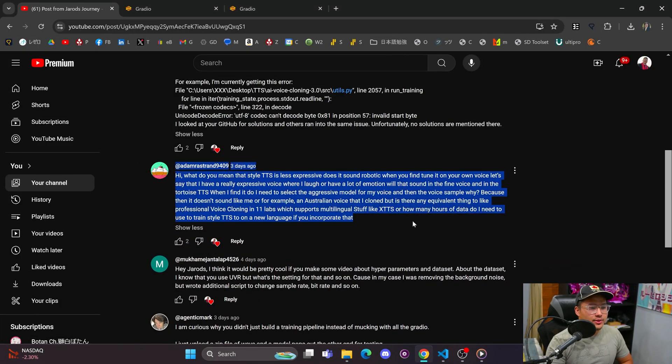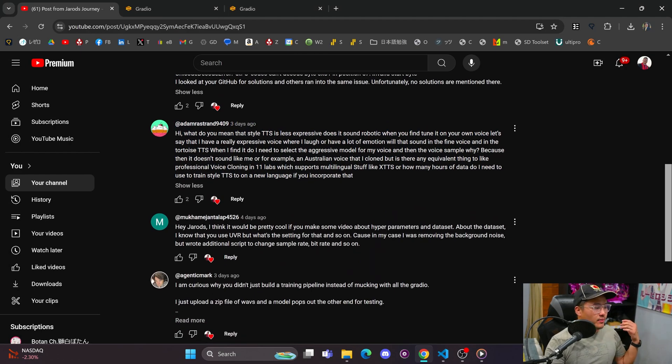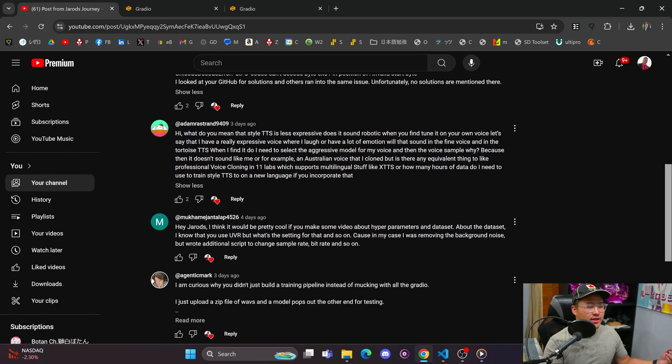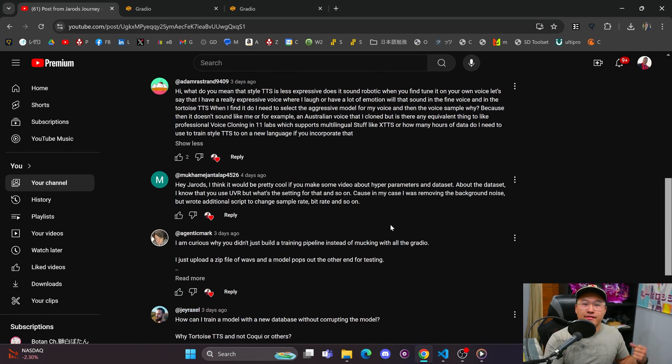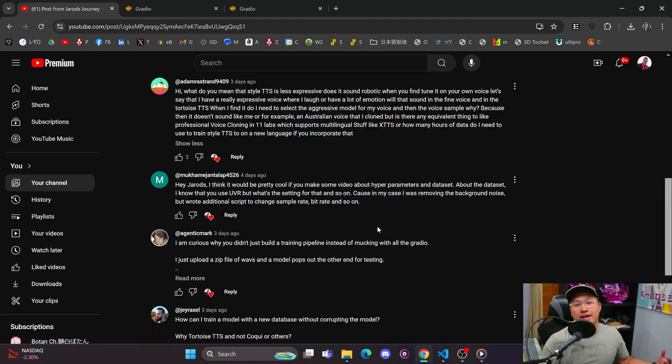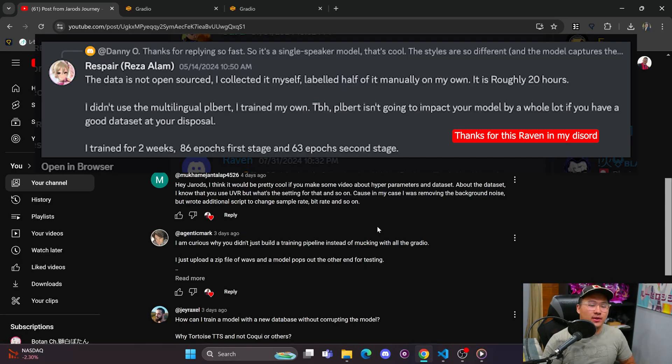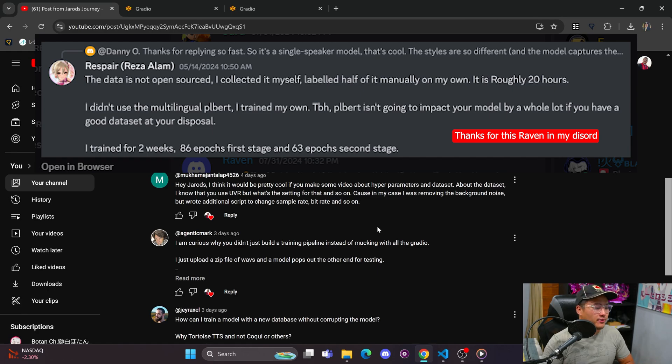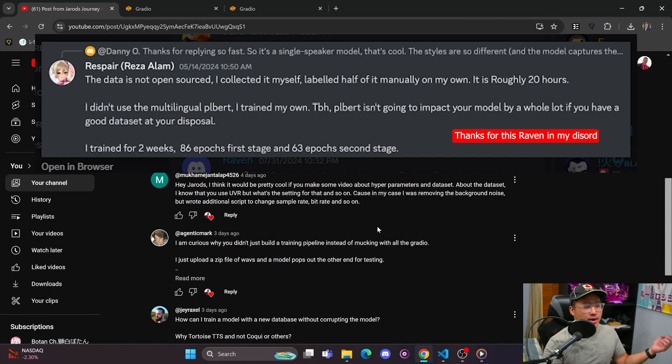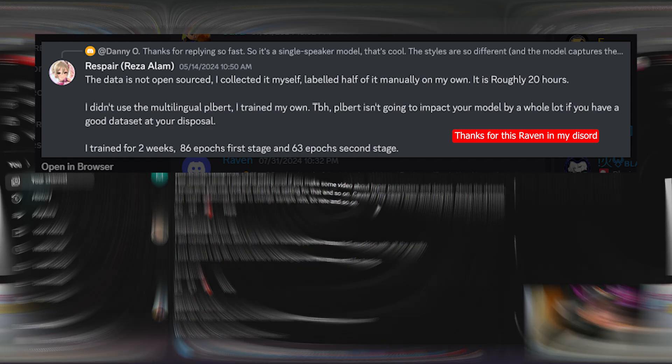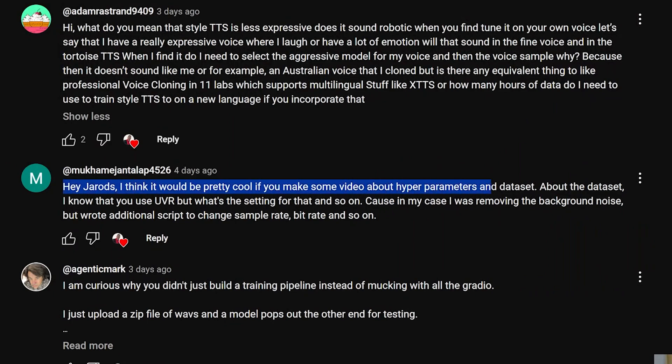And then as for new languages in Style TTS multilingual training, I haven't quite done yet, but I've heard that you can do as little as 20 hours of high quality data. That's what a guy in the Style TTS discord did for Japanese, and the model actually came out pretty well.